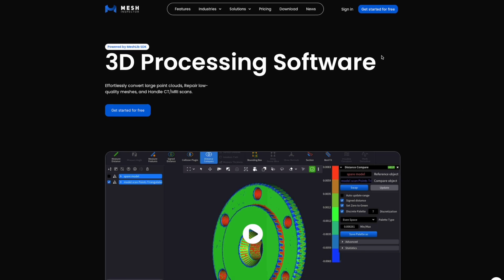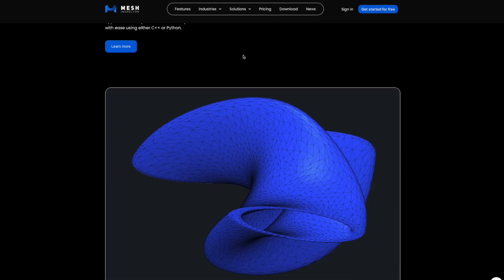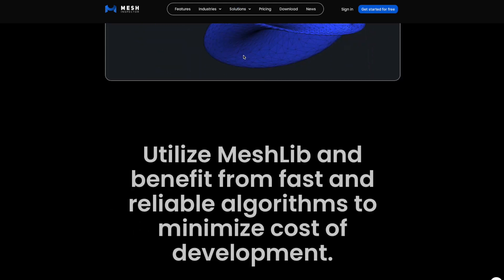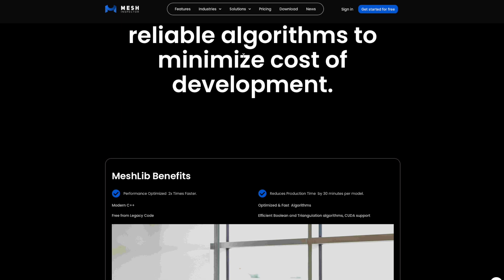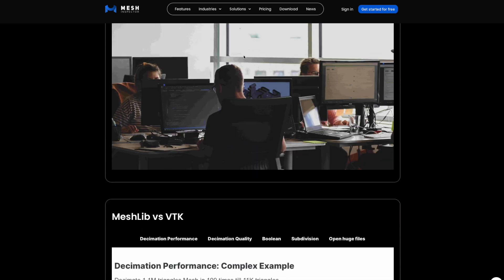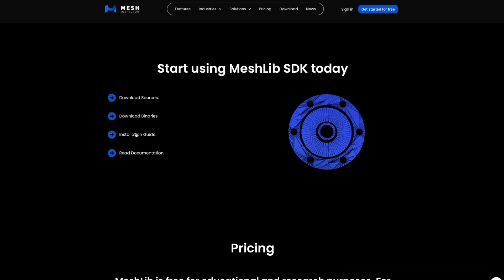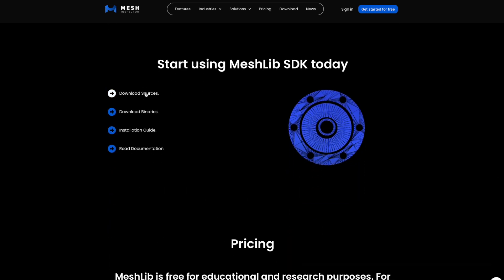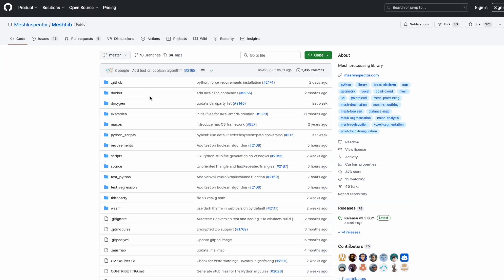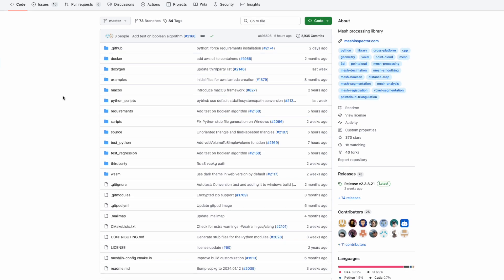Greetings developers. Today, we are crafting our first plugin using the MeshLib C++ library on Windows. Before we dive in, there are a few essential steps we need to take to ensure our environment is ready for action. This video will guide you through the installation process designed specifically for Windows users.